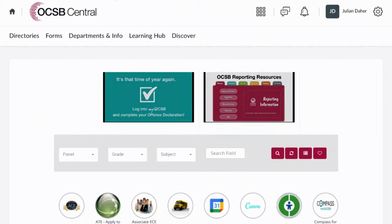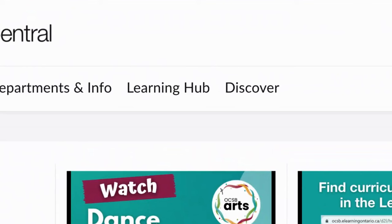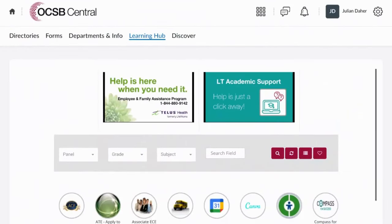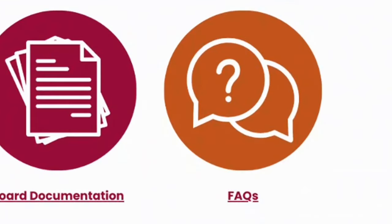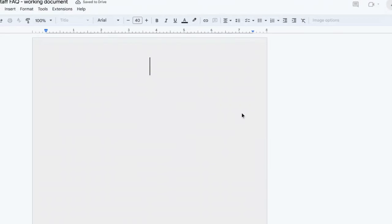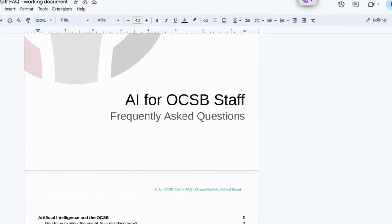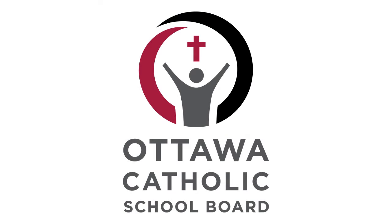The Artificial Intelligence at the OCSB website will be accessible directly from the Learning Hub tab in OCSB Central. Simply click on the Learning Hub tab at the top of the page and you'll be able to access this website whenever you need. Don't forget to check out the FAQ page on the site for the most up-to-date answers to frequently asked questions that we continue to update on an ongoing basis. Thank you all for joining us today.